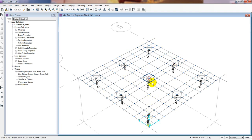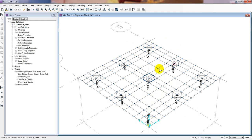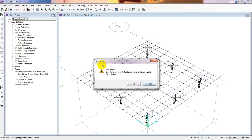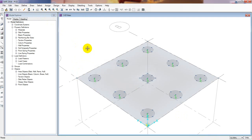Here we only have one option, because our geotechnical engineer has provided the data and suggested the pile foundation diameter and length — we can't change those. But what we can change here is our pile cap thickness, so we'll do that now.